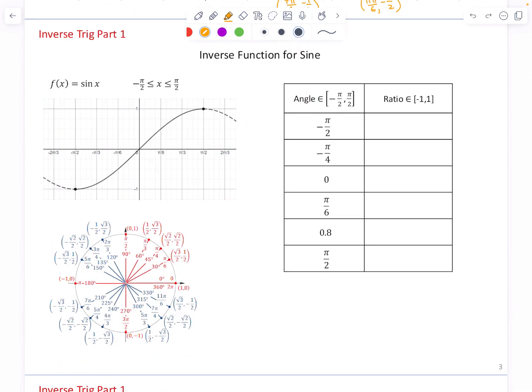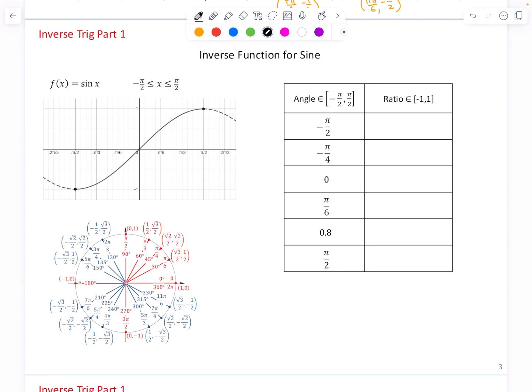The sine function, uncropped, is not one-to-one because it fails the horizontal line test. However, if you crop the sine function by restricting the domain to angles between −π/2 and π/2, inclusive, then this portion of the sine wave is a one-to-one function and therefore has an inverse. For this function f, the angle is the x-coordinate input and the sine value — opposite over hypotenuse — is the y-coordinate output.